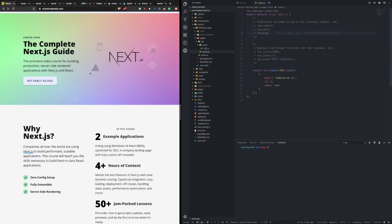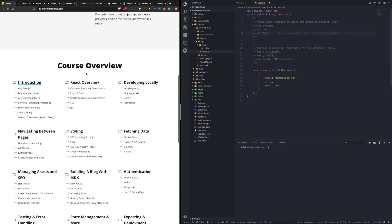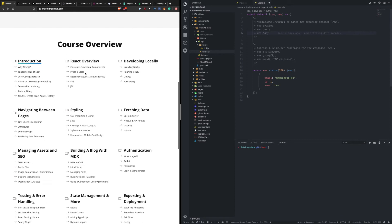Welcome back to Mastering Next.js. In this module, we're going to be talking about fetching data. Previously, in the navigating between pages module, we talked about retrieving data from URLs, and we accomplished that using getInitialProps. This was fetching data from a server, but there are quite a few different ways we can go about this. That's what this module is all about.